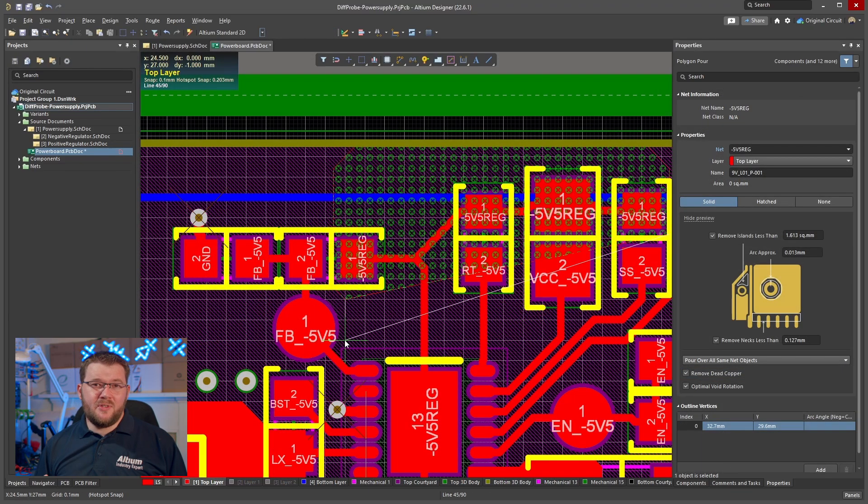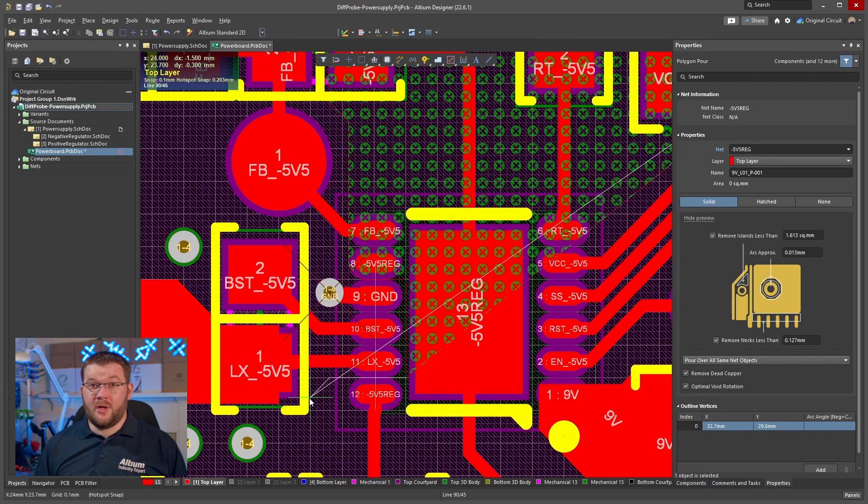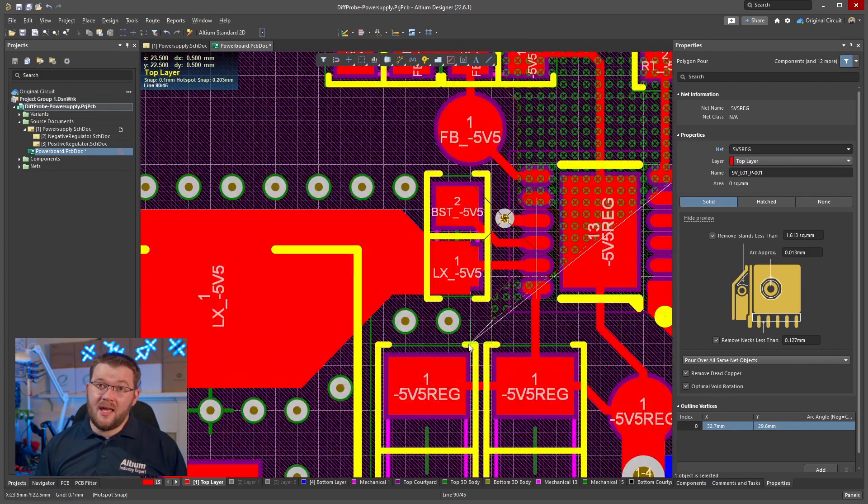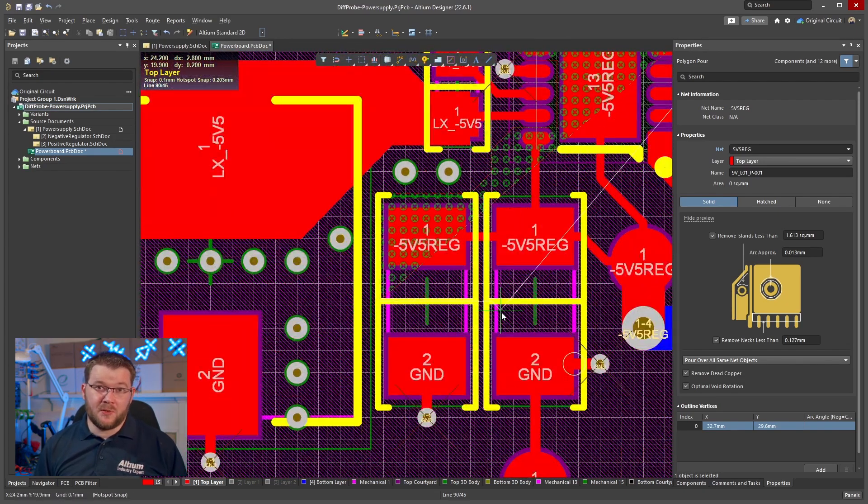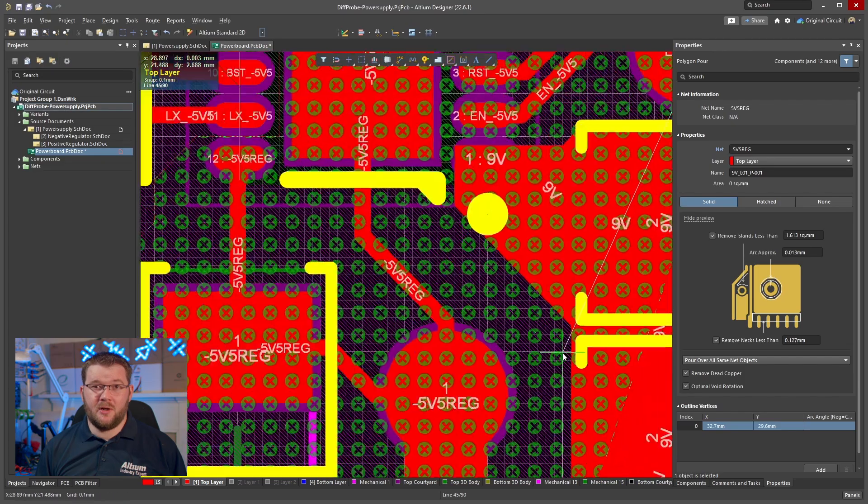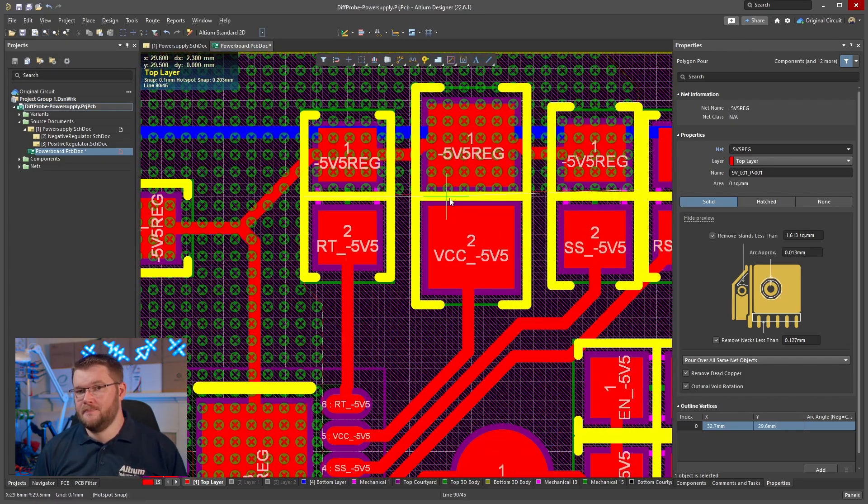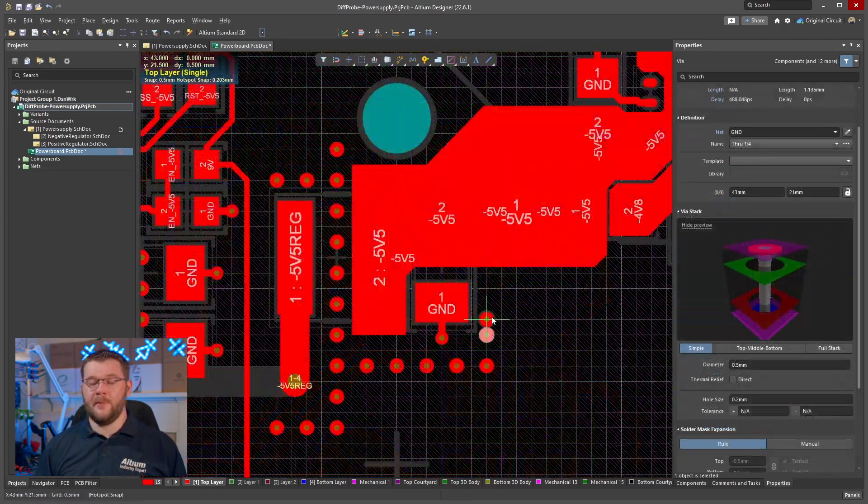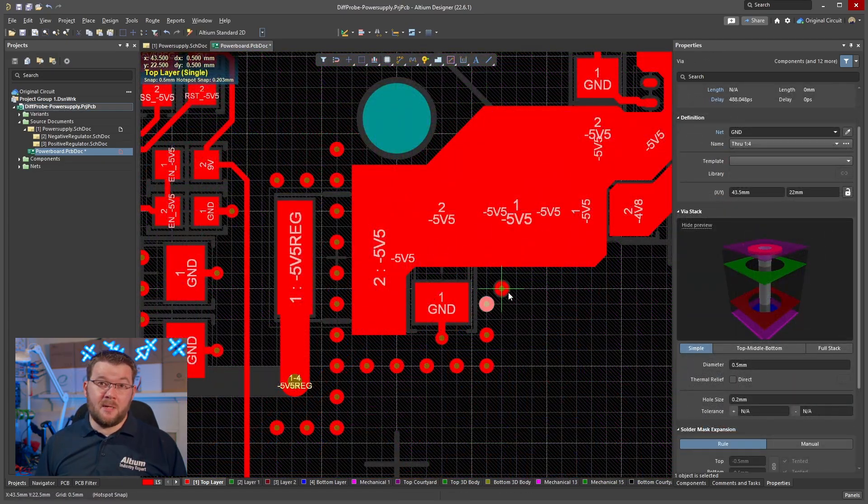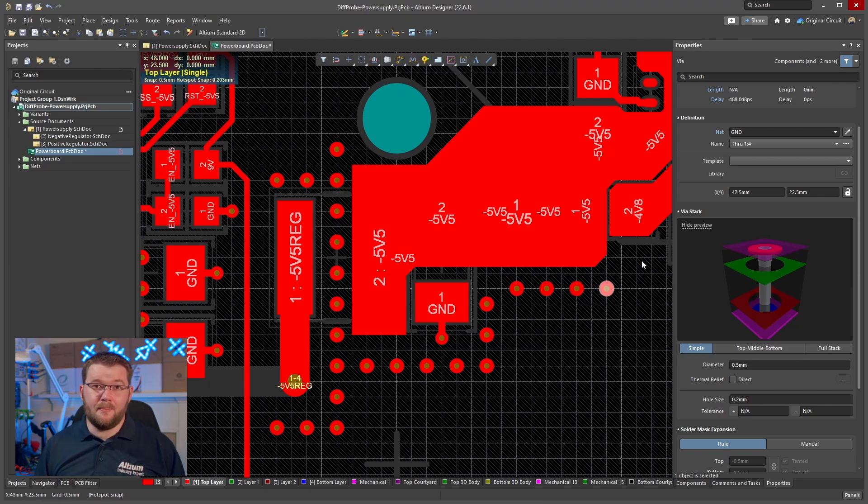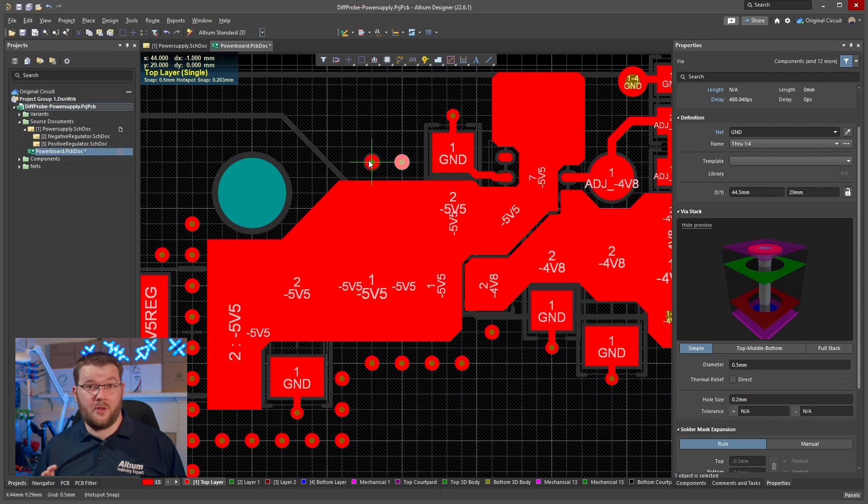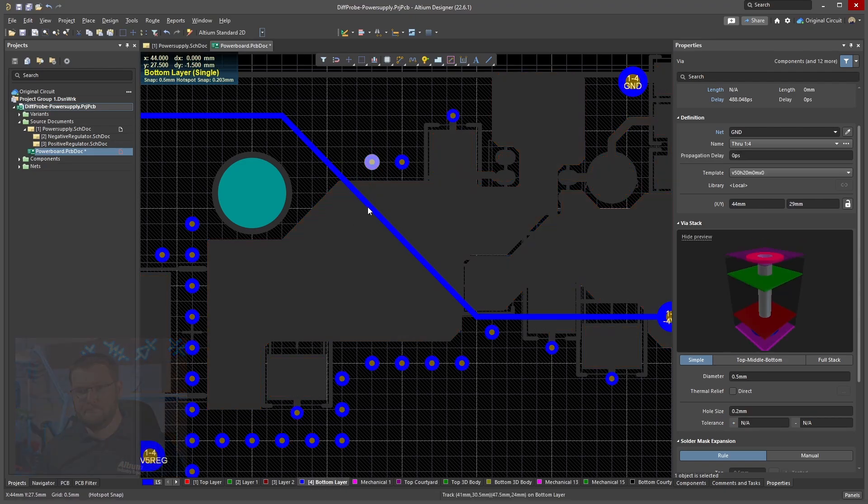Even though this design is very low current, I like using polygons for routing the most critical nets on power rails and regulators. To further minimize noise, I'm heavily stitching the ground pores and planes together around any noisy parts in an attempt to further minimize noise in the system.